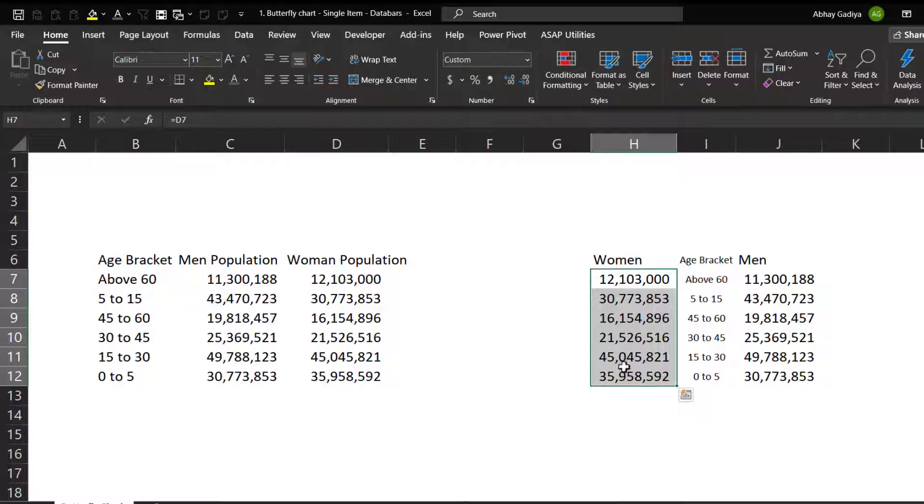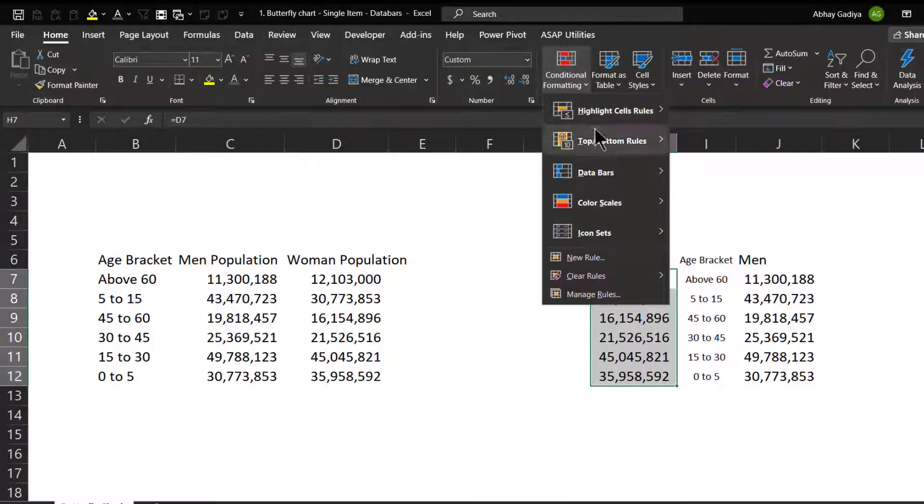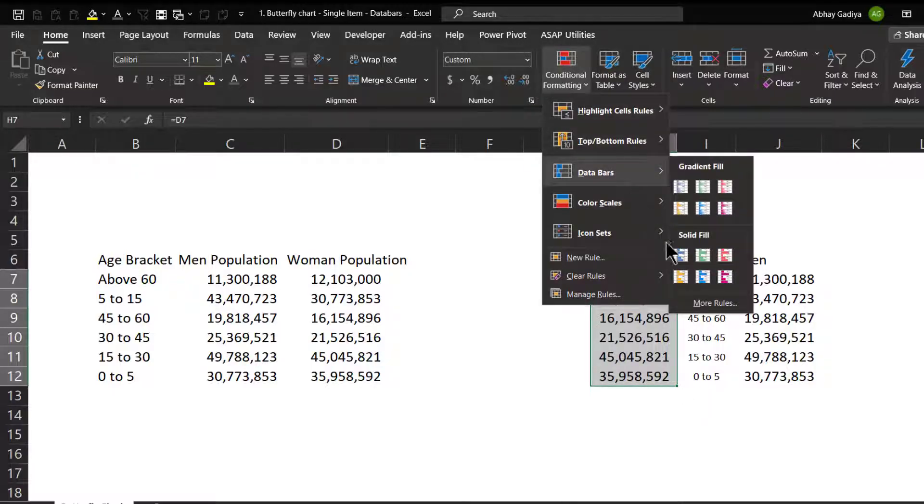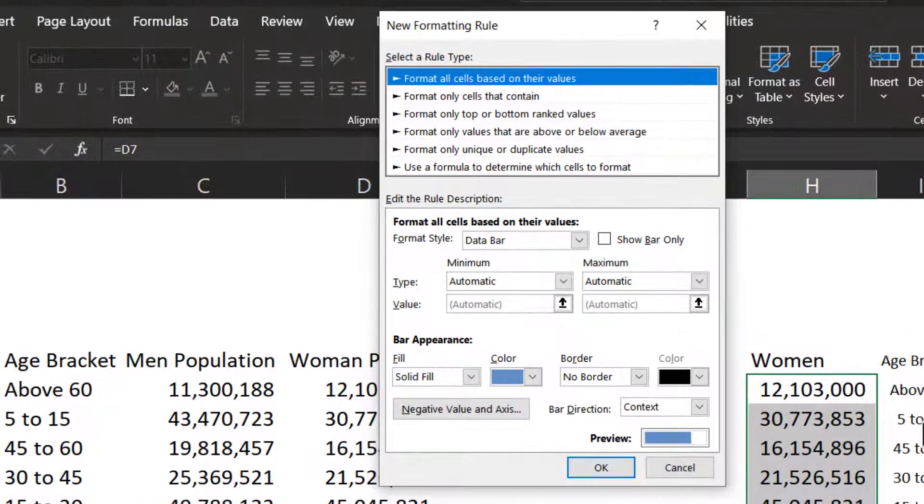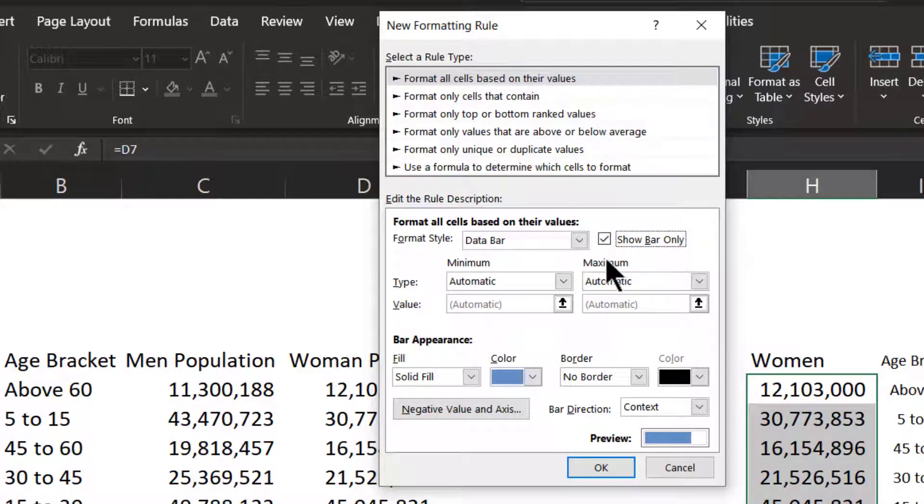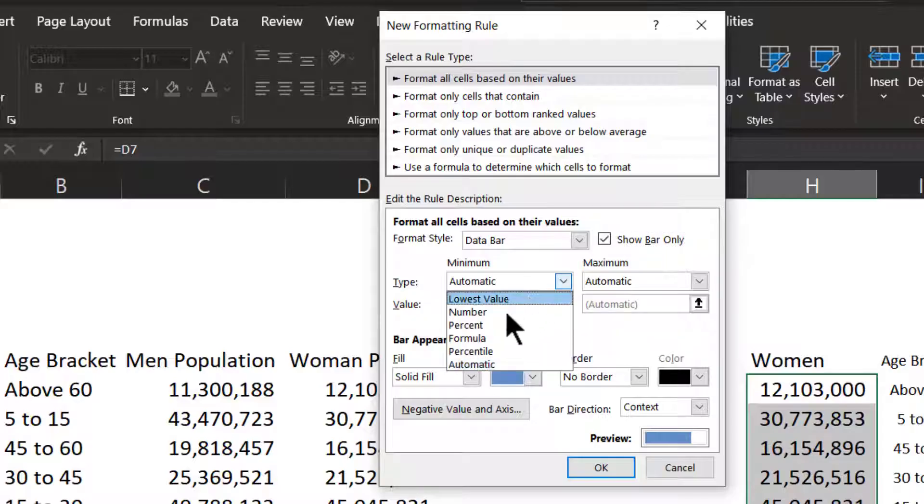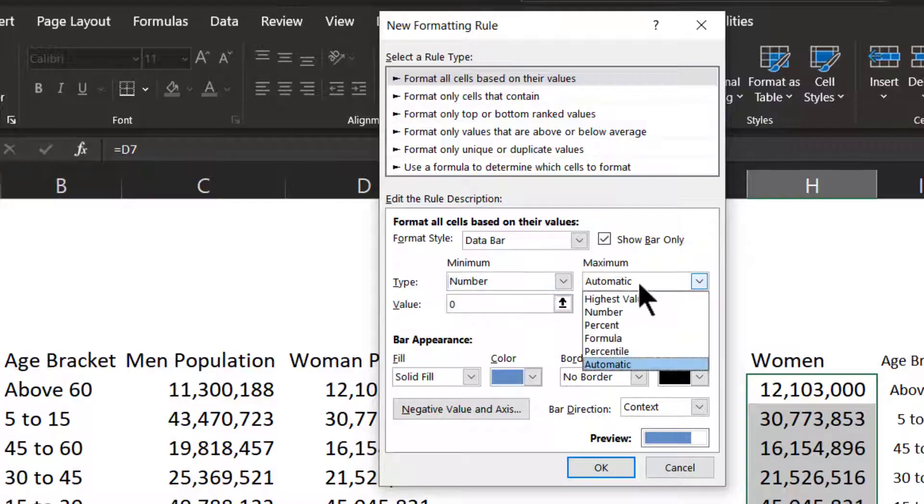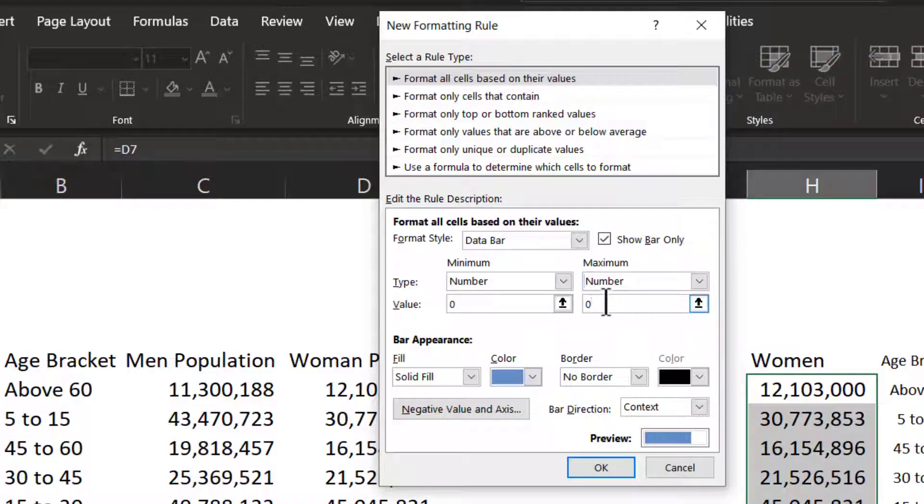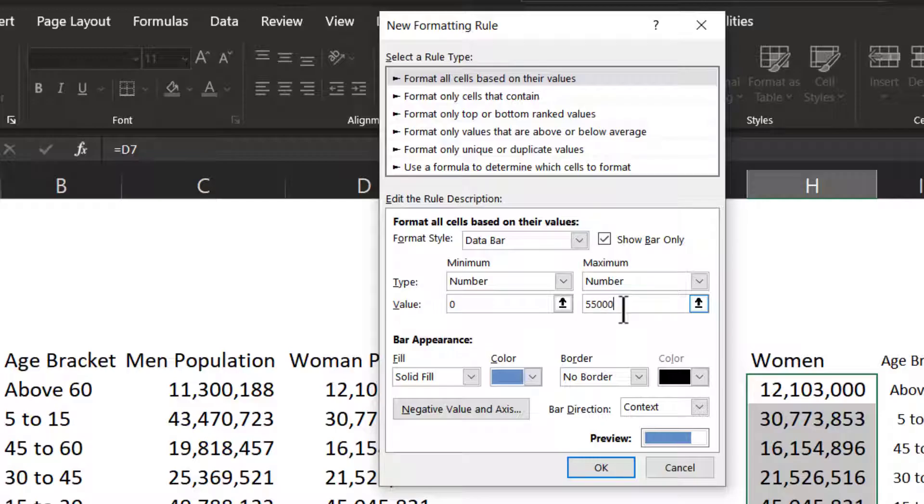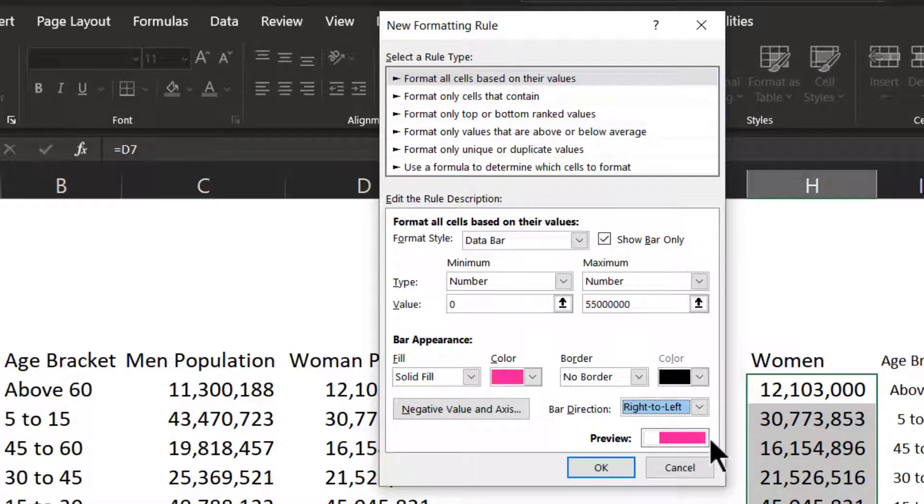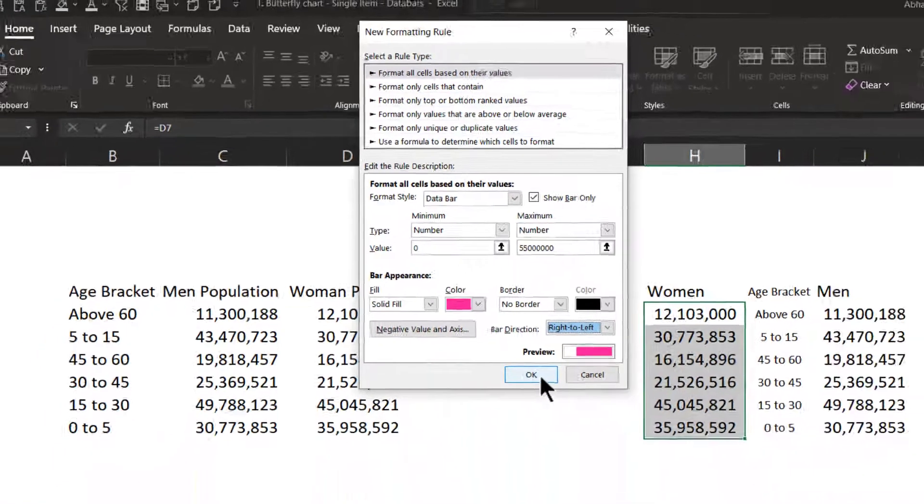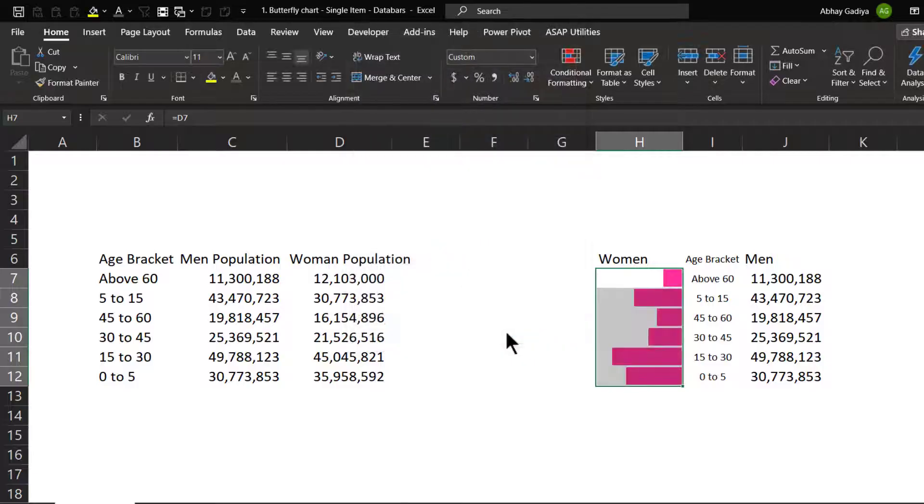So I have selected women, then I will have to go to data bars, select data bars and then I can click on more rules. Now, I want to show only the data bars and not the number so I will simply select show bar only. Then minimum value I will keep it zero and maximum value I will have to put it over here or I can also select a particular cell. So for the time being, I will be typing this 55 million here. So 55 million I have added so I can change the color. Let us say pink and then the bar direction will be right to left. So immediately you can see our bar starts from the right instead of left. So let us click OK and here you can see our bar chart is being displayed.